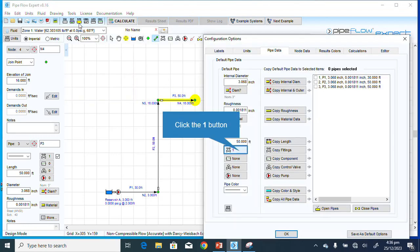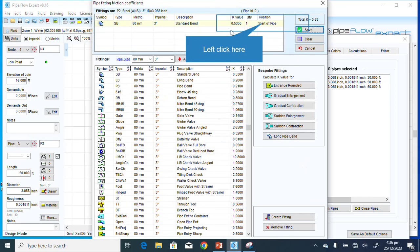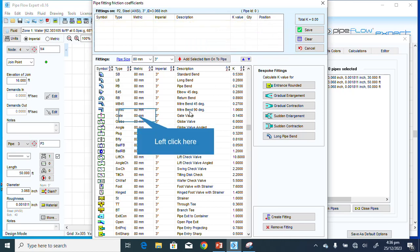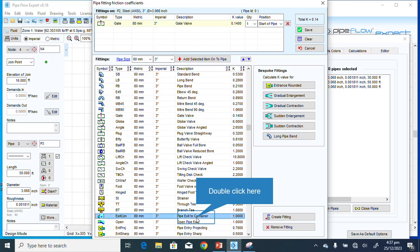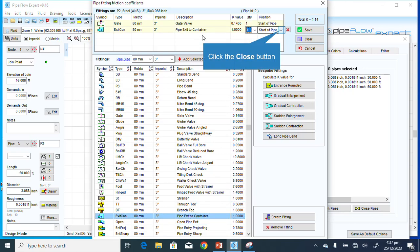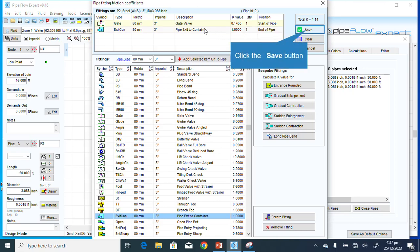I'll click to edit this pipe. I don't need a bend here — what we need is a gate valve. We also need a pipe exit to container. The pipe exit to container should be at the end of the pipe, while the gate valve should be at the starting point.